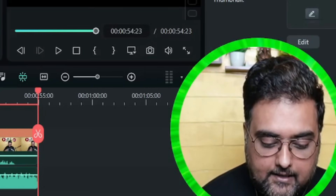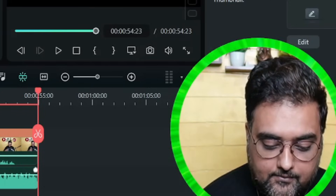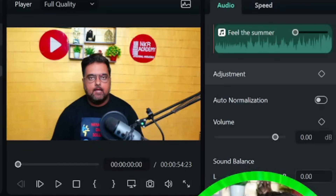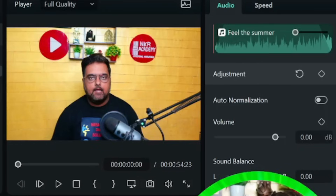Now we need to edit the audio clip. Double-click on it and add a fade in and a fade out so it sounds a little nicer to the ears. That's quite cool.